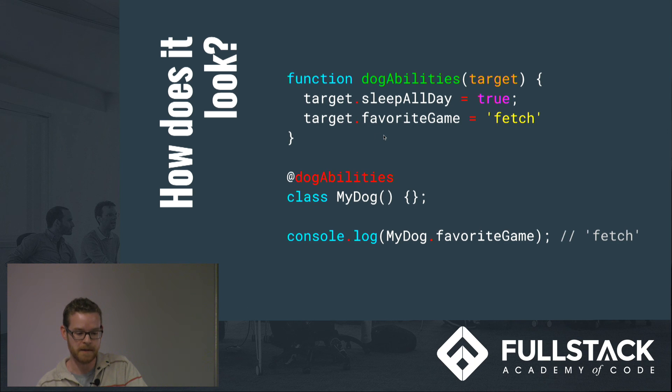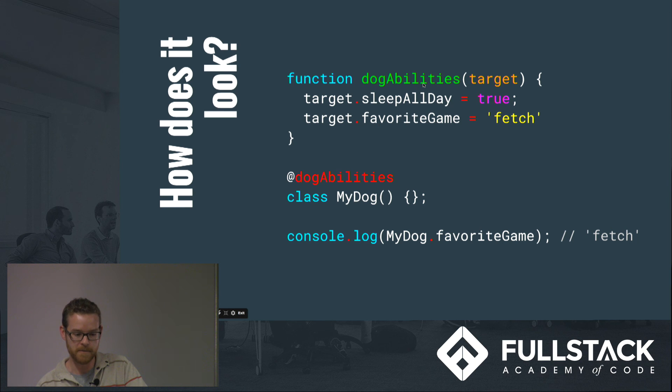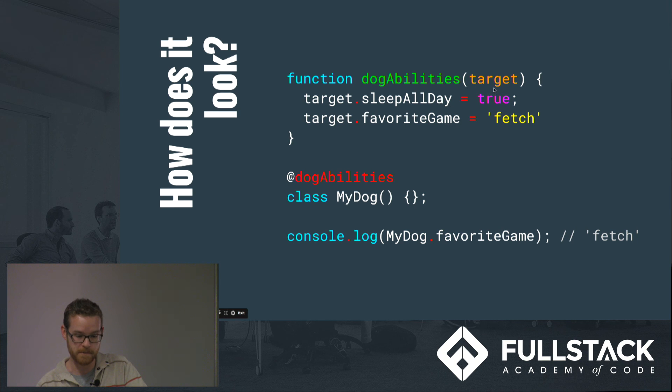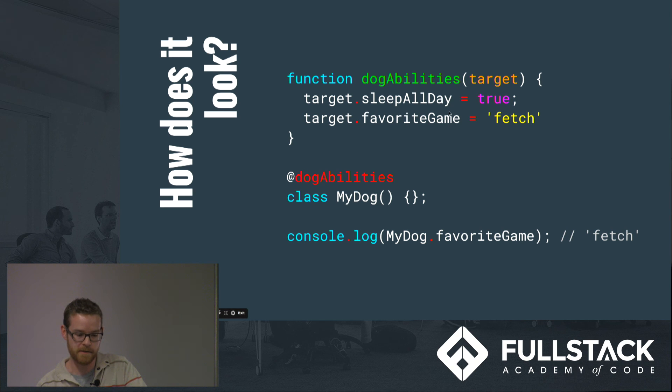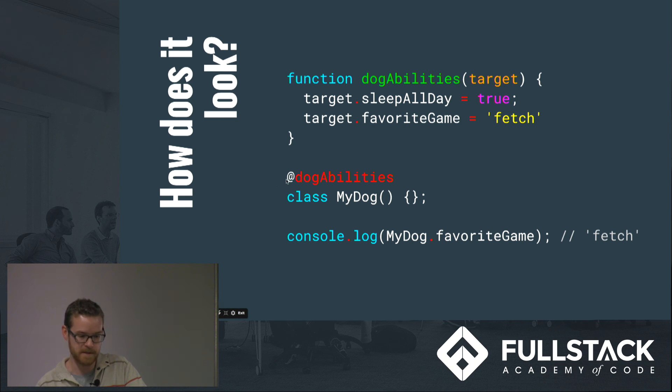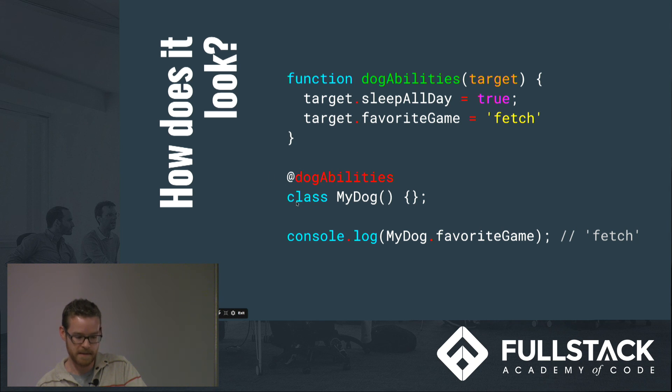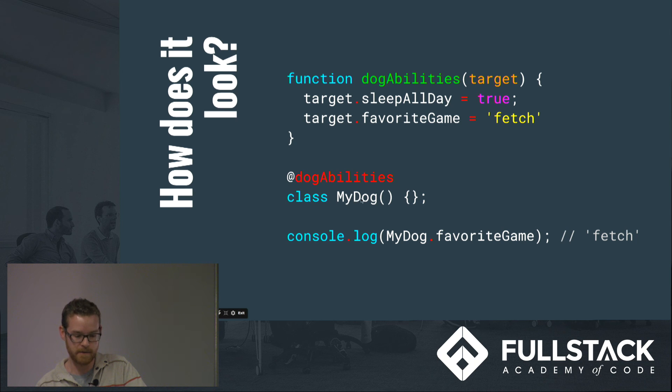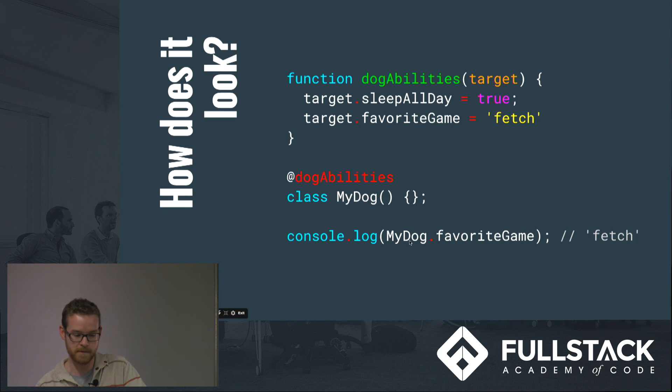So you would have this decorator that you declare. It's just a function and it takes a target function and it can decorate it with these properties or methods or something like that. And the way that you use it is just you simply do, put this at sign and the name of the decorator, so @dogAbilities, and then just directly underneath it you just put class, the class that you want to decorate. So in this case if you console logged myDog.favoriteGames it would get that fetch property from the dogAbilities decorator.